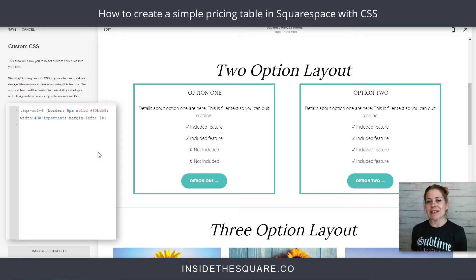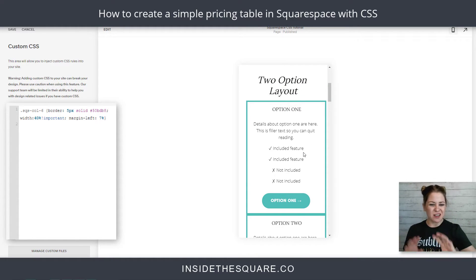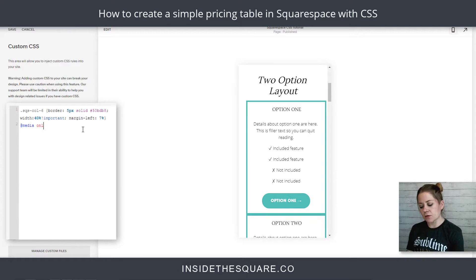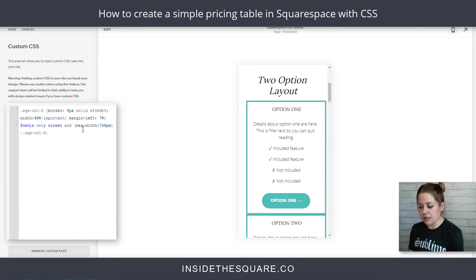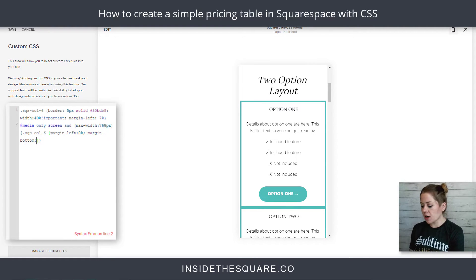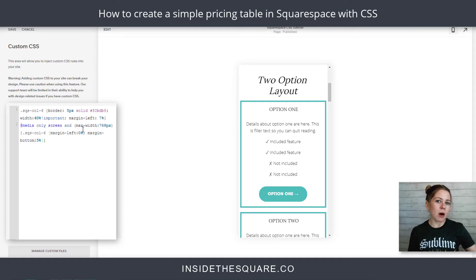One more important thing — we need to make sure it still looks good on mobile. If we leave it at 40% width with that left margin, when we click on the mobile preview it's not centered and there's no space between the two. So we're going to add a media query: at media only screen and max-width 768px — basically anything smaller than a tablet. We'll open a bracket and say SQS-col-6, then set margin-left to 0% and margin-bottom to 5%. Now we've got a little space, it stretches the width of the mobile device, and we got rid of that left margin. Pretty awesome!